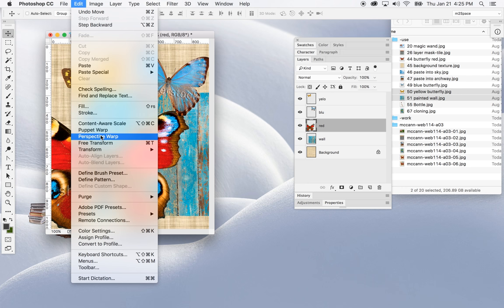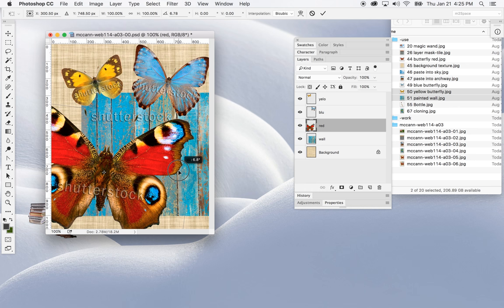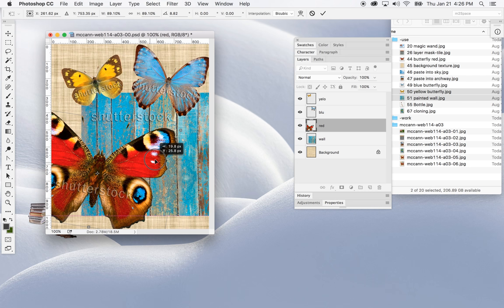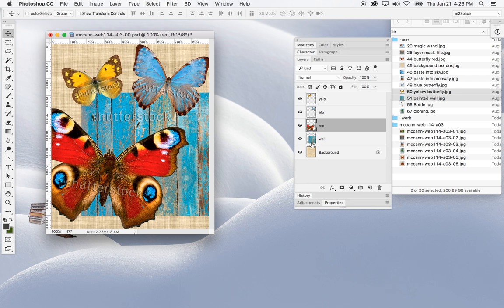And with the red butterfly, one more time Edit > Free Transform. I can also hold down the Shift key and grab the corner to shrink them down so they fit better in the picture — at least that much. I'll leave that one there, which gives me a little composition to work with.